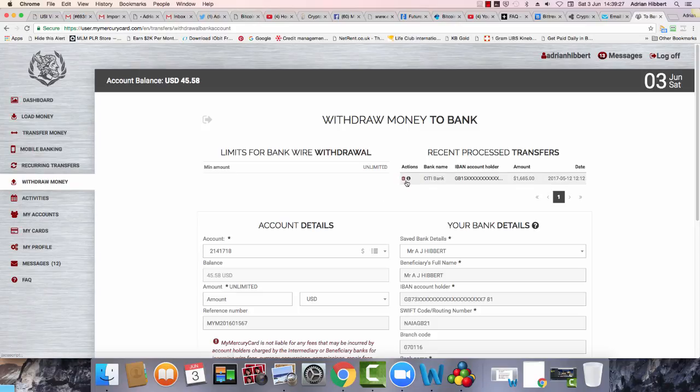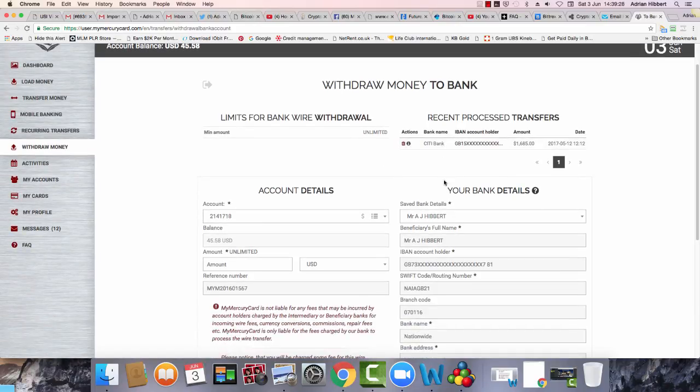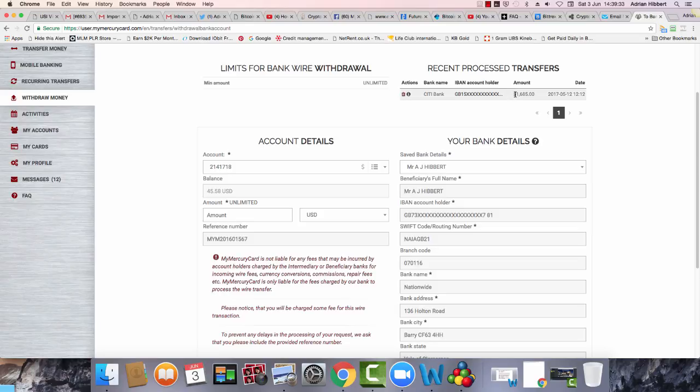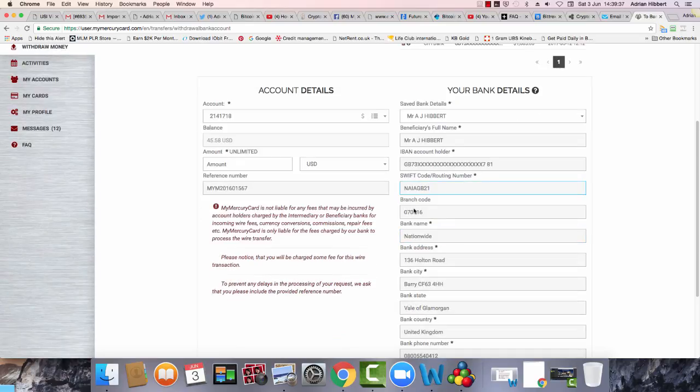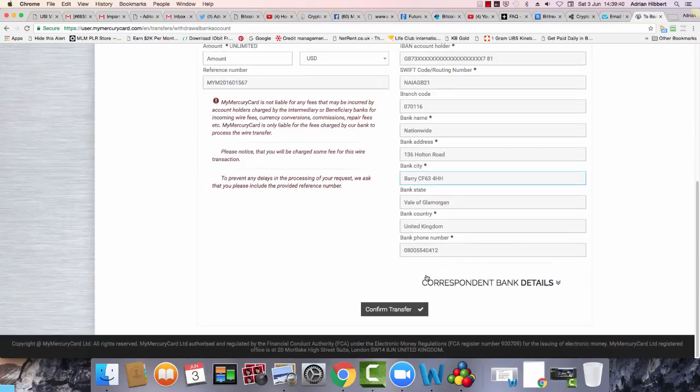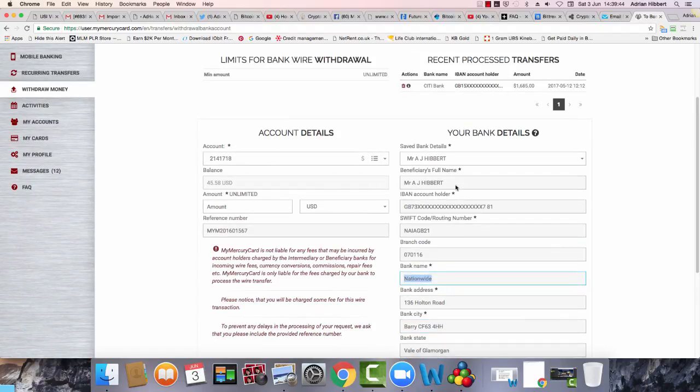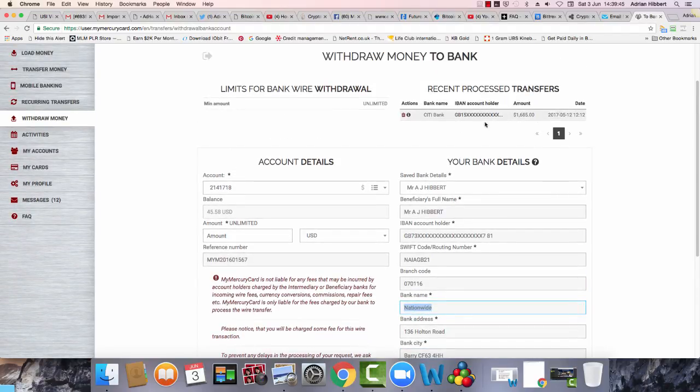So I'm going to cancel this withdrawal if I can and restart the withdrawal process. I'm going to cancel this $1,685 and then restart the withdrawal notice. Let's see how I can do this.